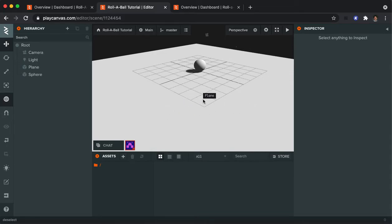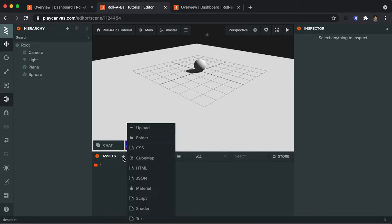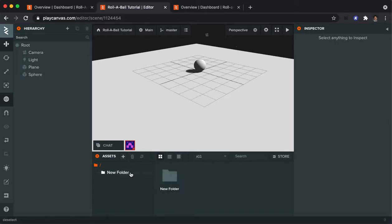I am a little bothered that everything is the same color. So let's talk about changing the color of the ground, which will also apply to the sphere too if you want to apply a color. So I'm going to make in the assets area a new folder. I'm going to call that materials.